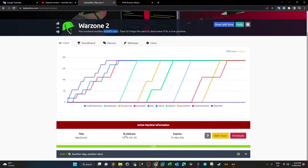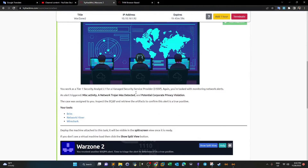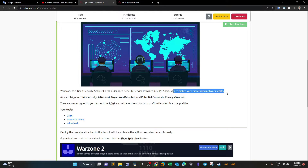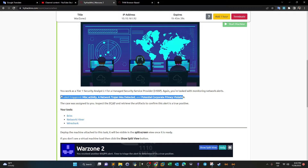We deploy the machine and look at the description. You work as a Tier 1 security analyst for a managed security service provider. Your task involves monitoring network alerts. The alert triggered was miscellaneous activity — network trojan detected and potential corporate privacy violation. These alerts were triggered by the IDS. We don't know exactly which IDS is configured in the network; it could be Snort or another IDS.